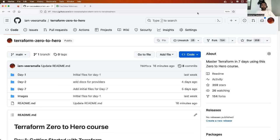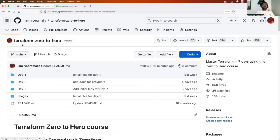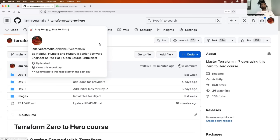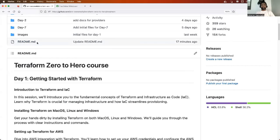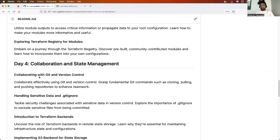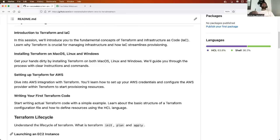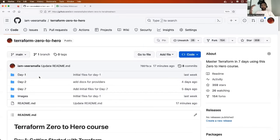What are you going to learn in this series? Complete information is already available in the GitHub repository called Terraform Zero to Hero, uploaded in my organization called I am Veeramalla. You can find the link in the description. If you scroll down, you'll find a readme.md file with details about what you'll learn on day one through day seven. You can also watch the day zero video already published in the Terraform Zero to Hero playlist on my channel.